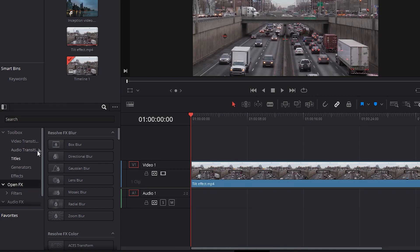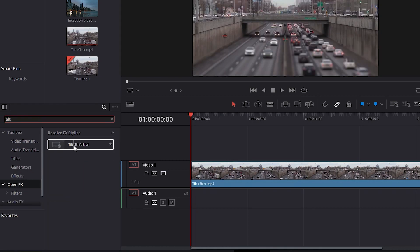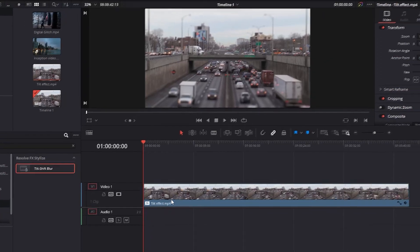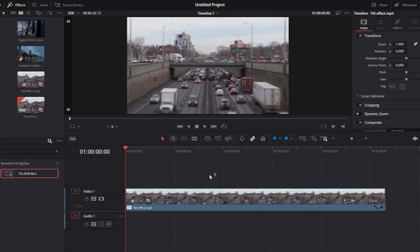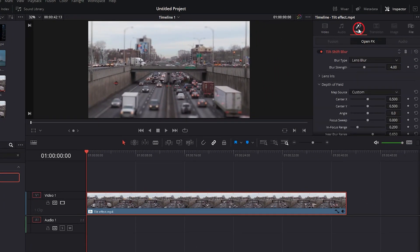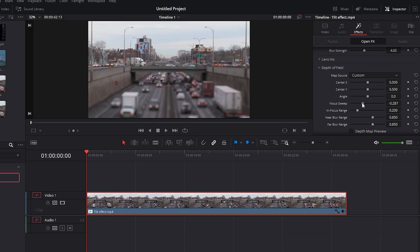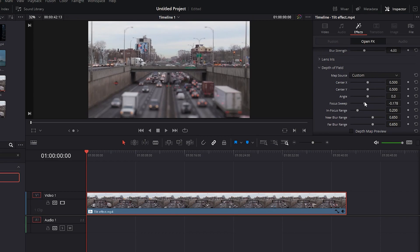Now we will search for tilt. Click and drag the tilt shift option into the video. Alright, now we will go to the effects options here and move the focus sweep to change the blur in the image. You can also play with the center x and y values to see if it gets better, but in general, the focus sweep will do the job. Let's go for the next one.